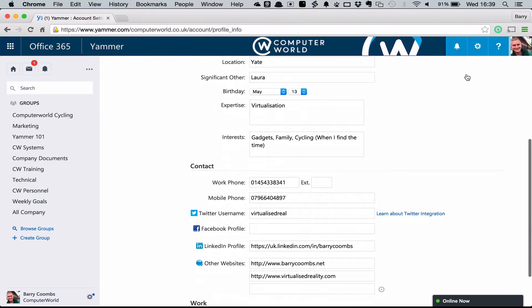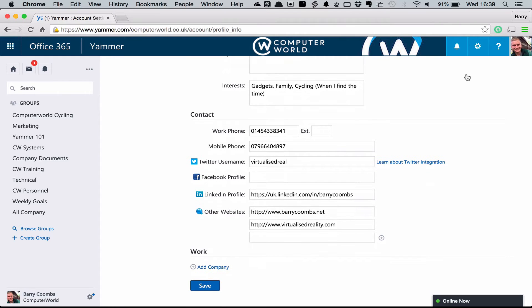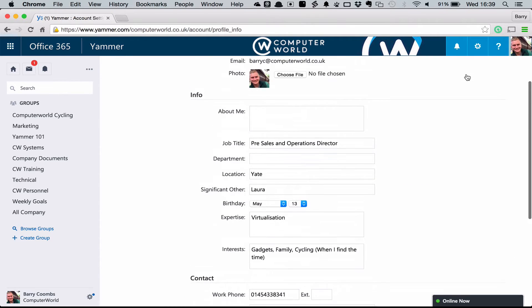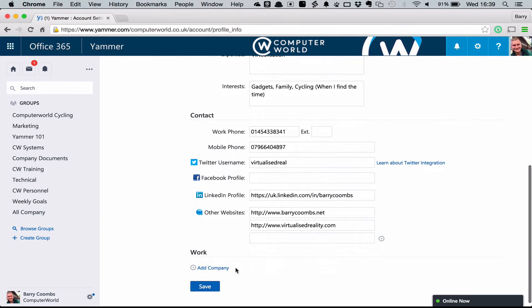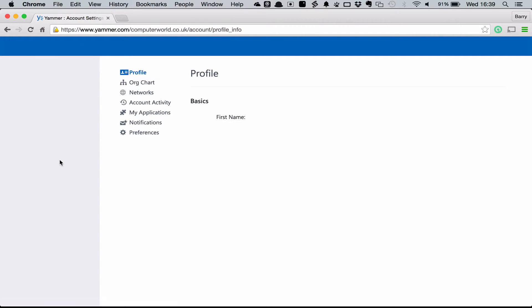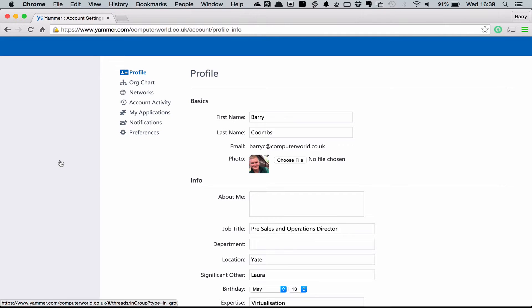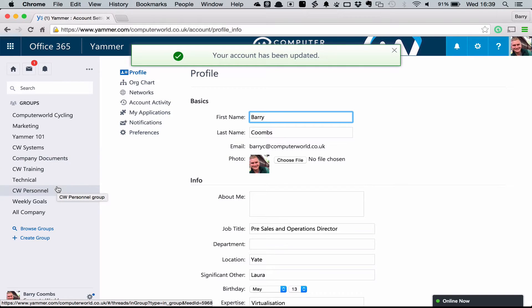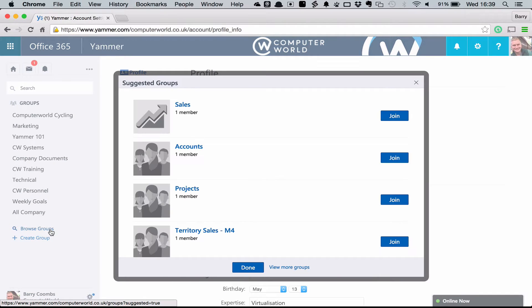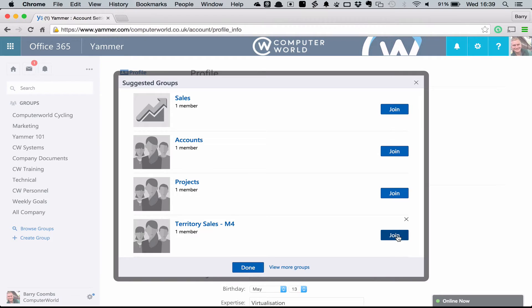Now that we've created our profile and filled in the relevant information we should start having a look at the groups that are available to us as a company. So I'm going to save my profile and we're going to go and have a look at the groups. On the left here we can see a number of groups that I've decided to join when I've signed up to Yammer. There are also other groups available that I can choose by going browse groups on the left. These are groups that have already been set up by our company administrators or by our colleagues. From here we can choose to join them simply by clicking join.